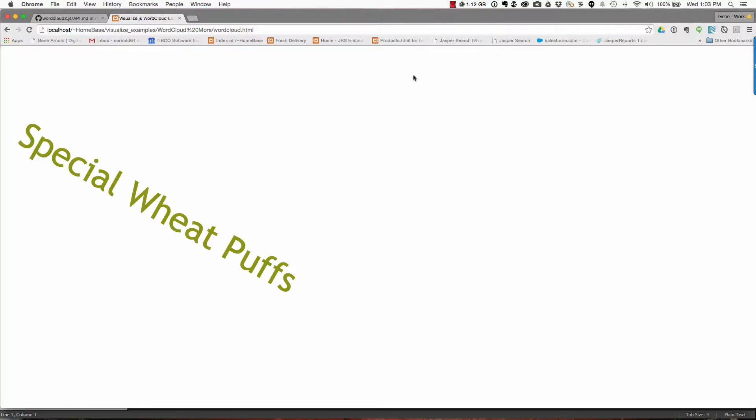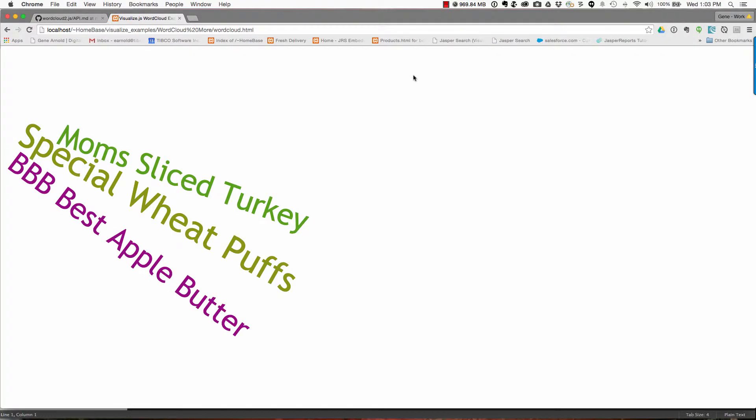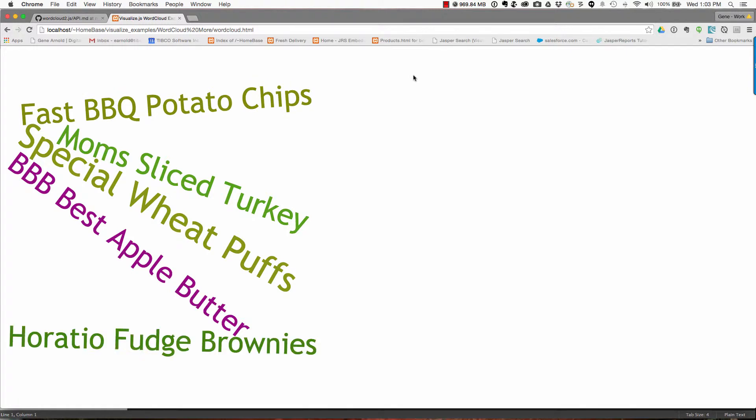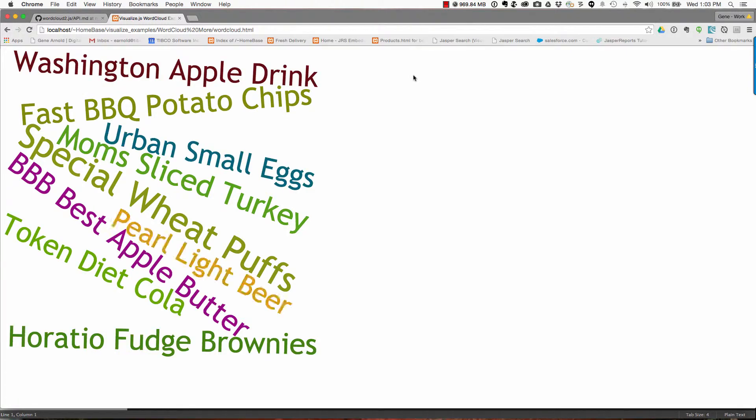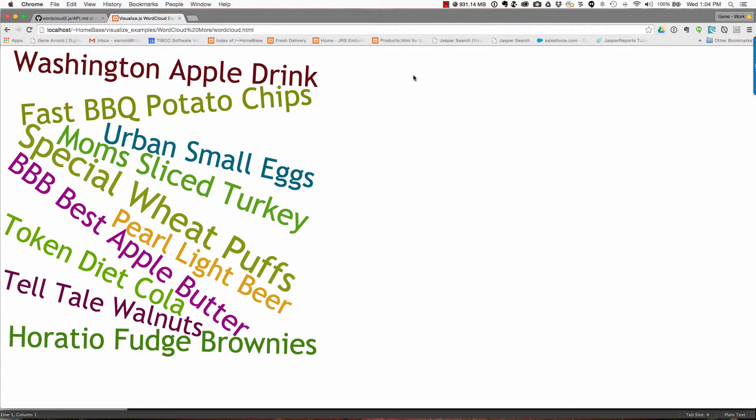So what you're seeing in just a moment is a word cloud being built up on the left-hand side of the screen. This word cloud is being built off of data from the Supermart database, the Foodmart database. These are all the products that were used in different purchases.